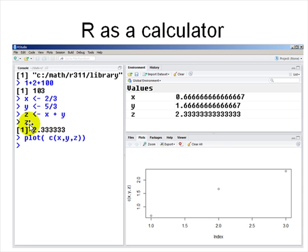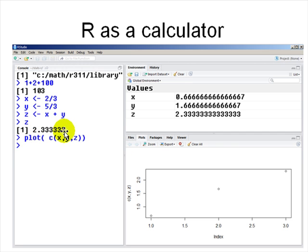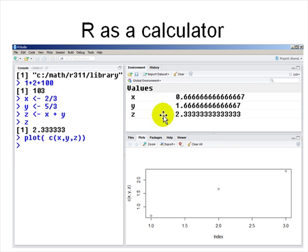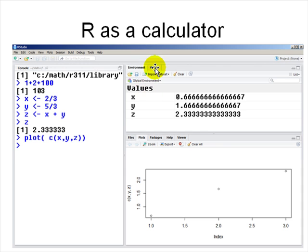Pressing z prints the answer 2.33. All variables you assign are saved in the global environment — you can see them in the environment panel. Your history is also there — all the things you've typed in. You can look at other stuff around it later.